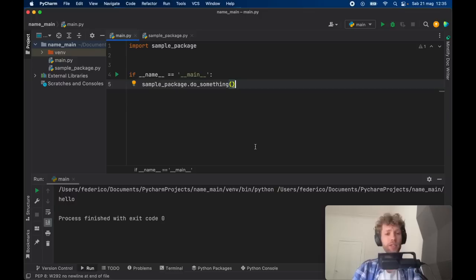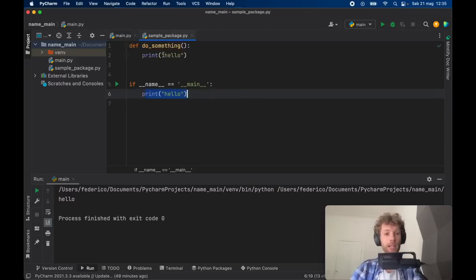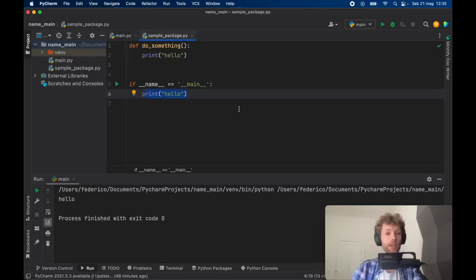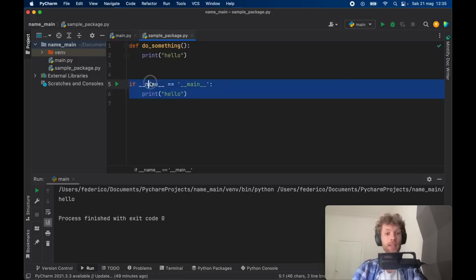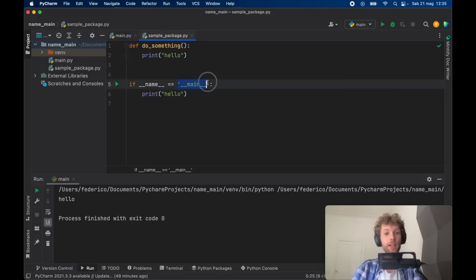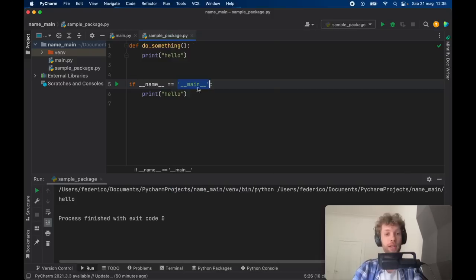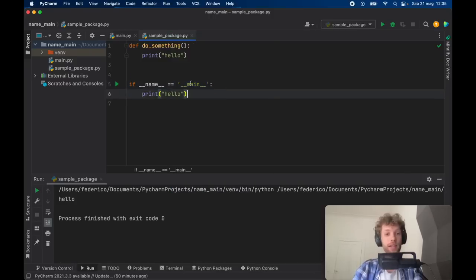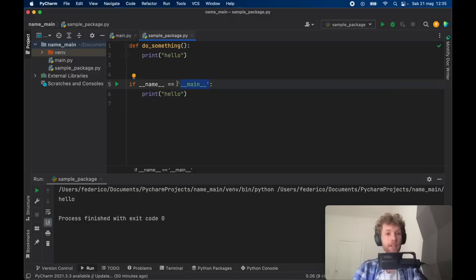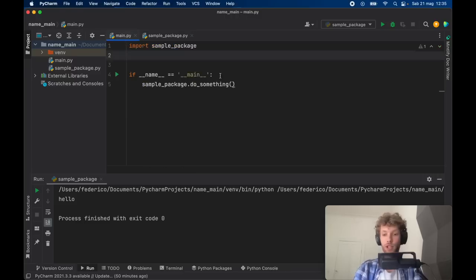And it just makes sure that we're running the code that we actually want to be run. So again with sample package, as you noticed it's not going to run that because now it only checks that name is equal to main. Any file that you're running will be called main, even if it says sample_package here. As soon as you tap on run it's going to set the name to main so it's only going to run this file.